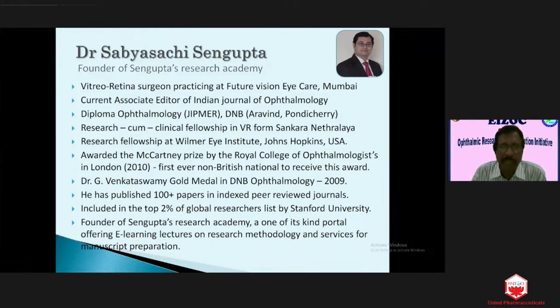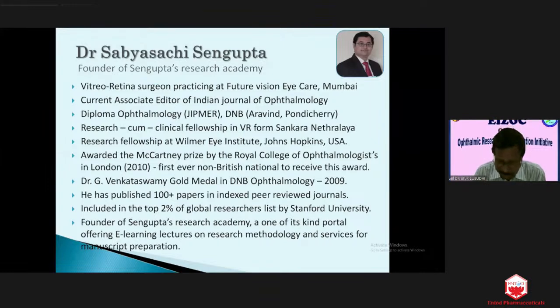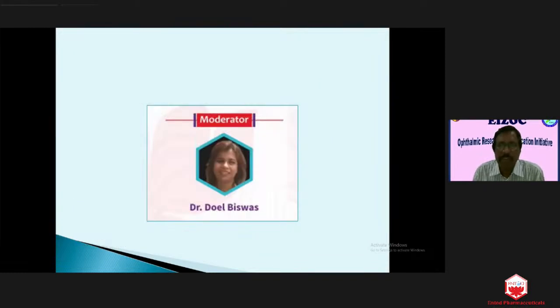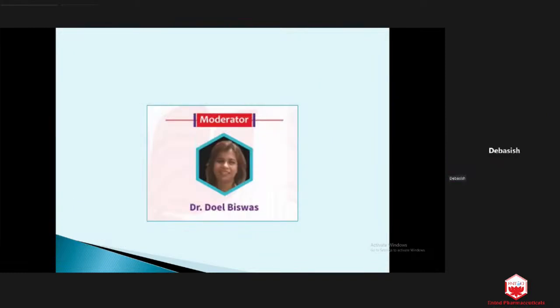He has published more than 100 papers in indexed peer-reviewed journals, is included in the top 2% of global researchers listed by Stanford University, and is the founder of Sengupta's Research Academy — a portal offering e-learning lectures in research methodology and manuscript preparation. Welcome, Dr. Sabhisattva Sengupta.